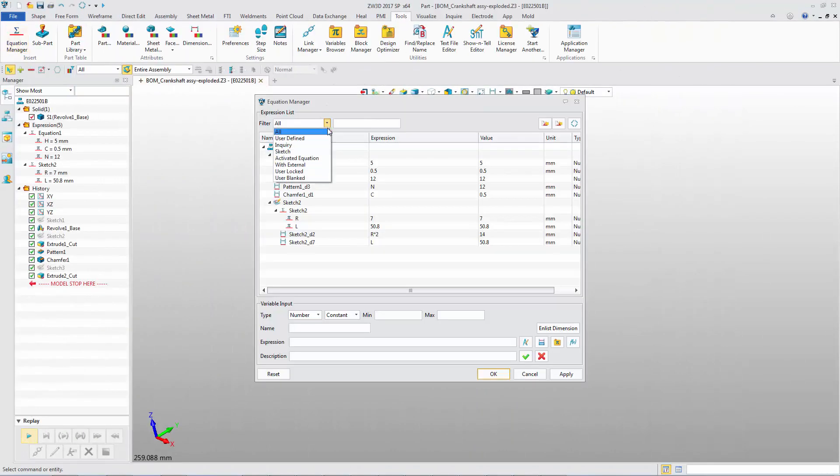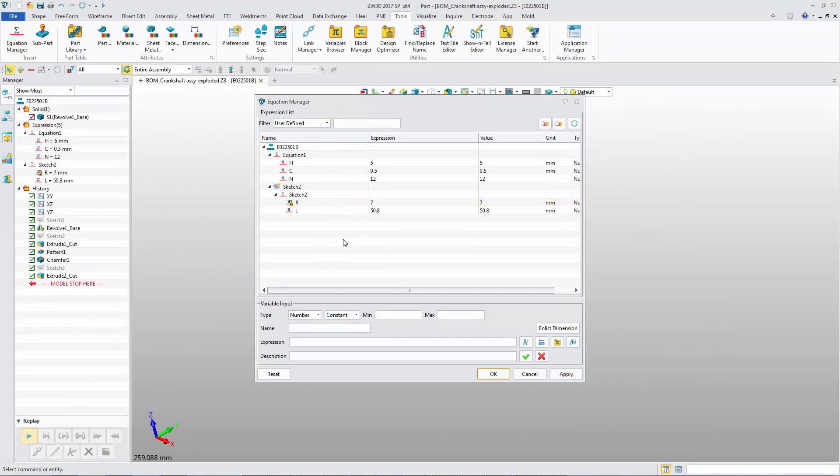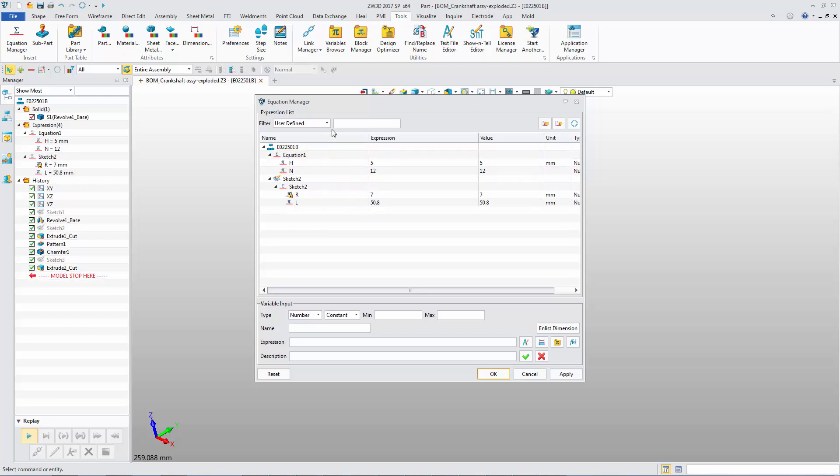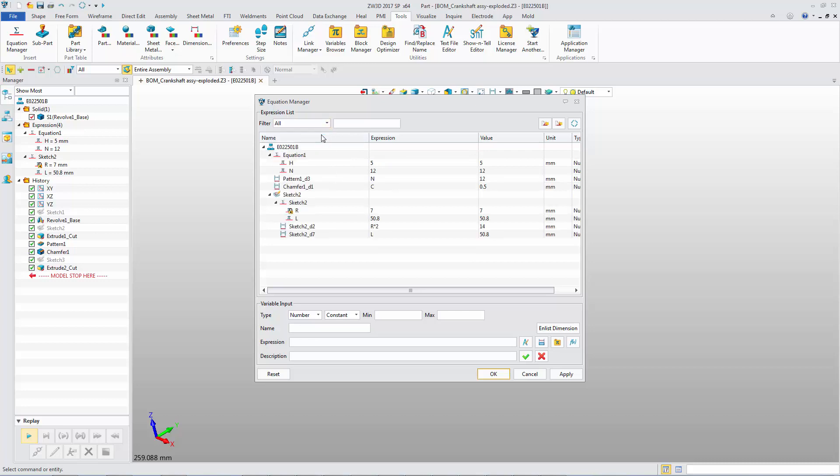EquationManager has some new options. The variable or expression can be locked or blanked. A corresponding filter is provided. Editing is unified.